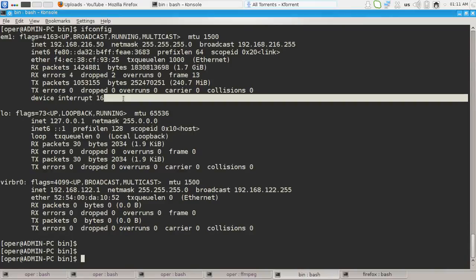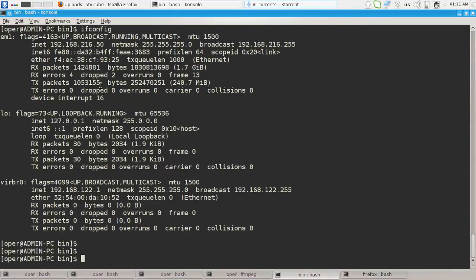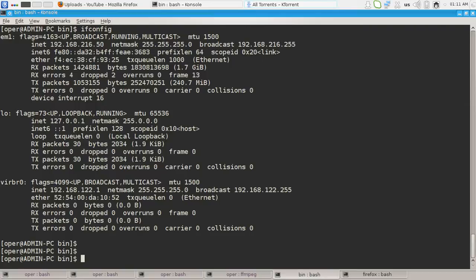The ifconfig is kind of the older utility. The new utility is iproute2 and the command for viewing network interfaces layer 3 information in iproute utilities is ip address show or ip address list commands.